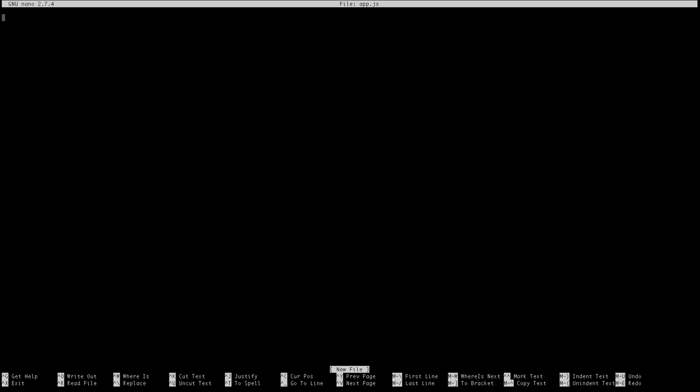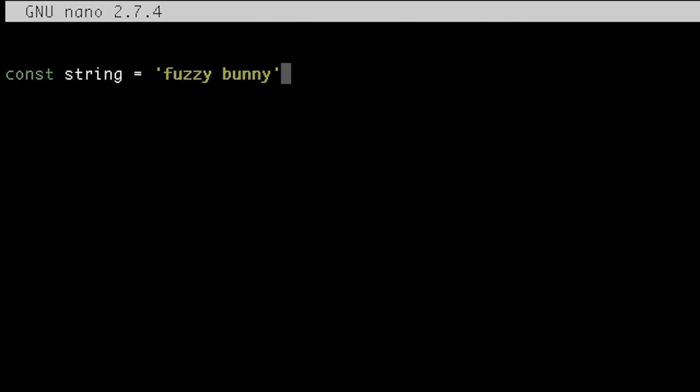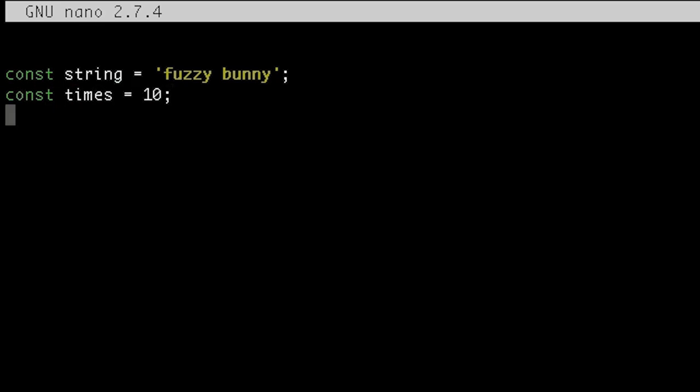So let's start simple. We'll just create a script that prints out a string a certain number of times. So maybe the string is fuzzy bunny and maybe the number of times is 10. So I can just do this with a simple for loop.